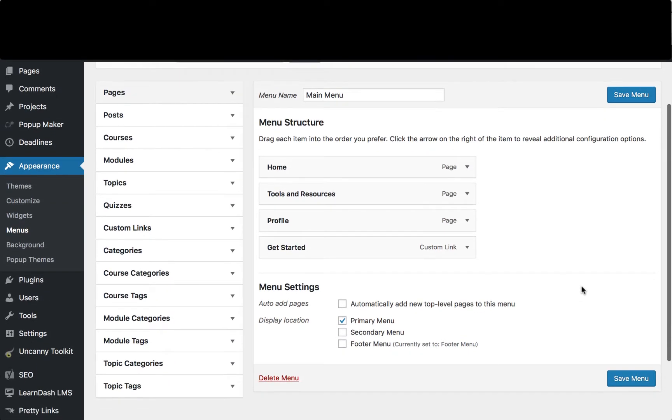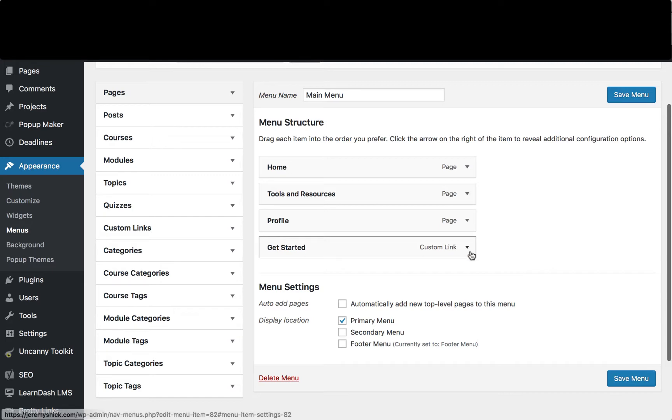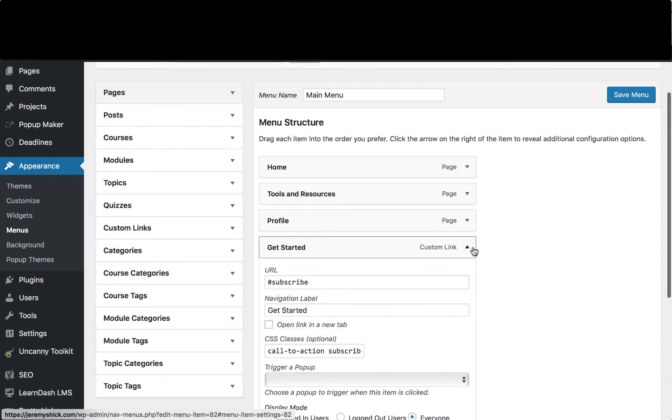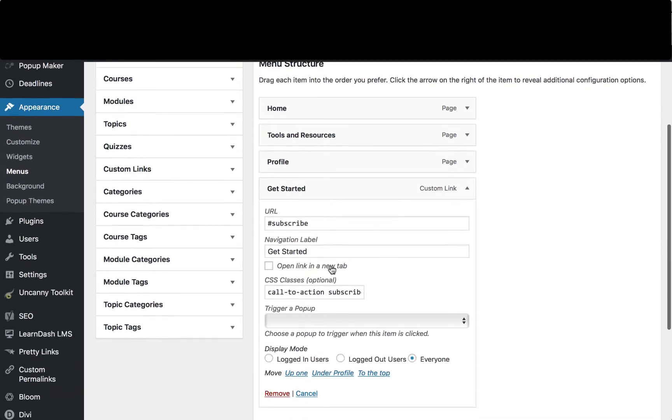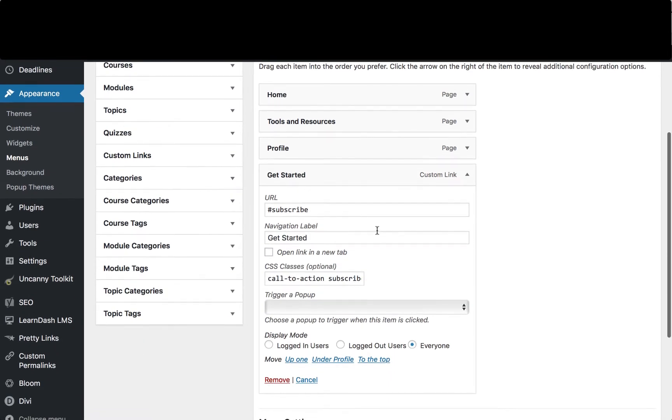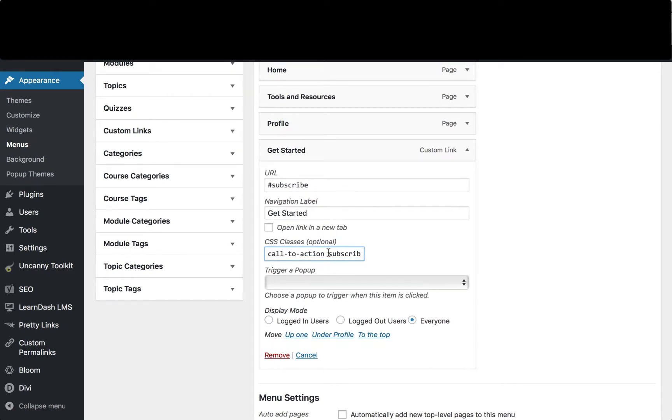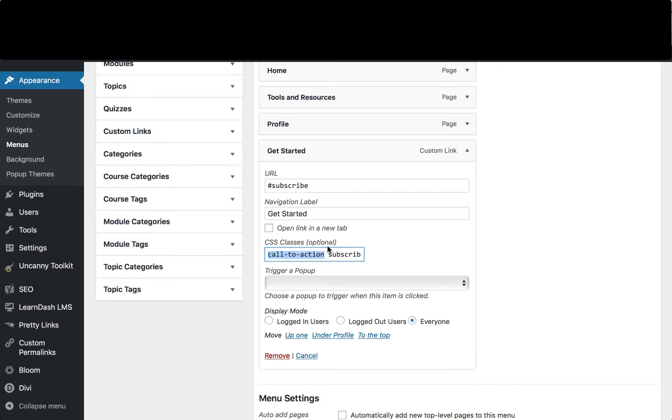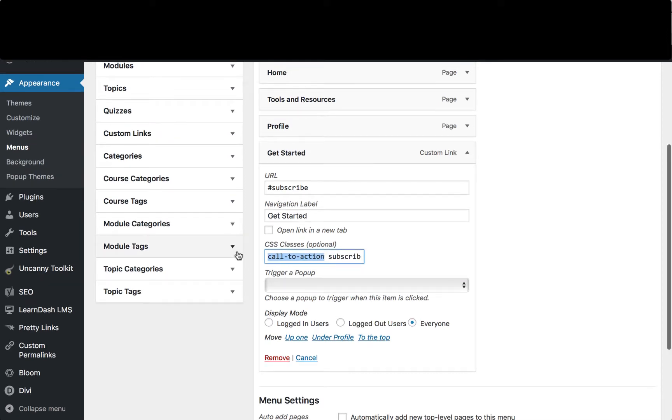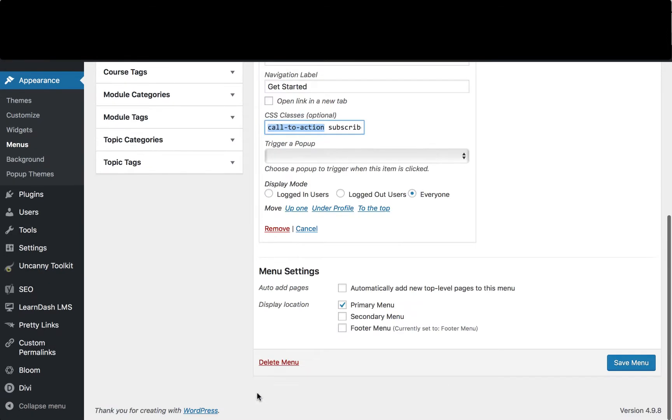Now what you can see here is there's a get started button here. And you notice right here there's a place where you can define a CSS class. And I've defined a call to action. In this instance I've also added a subscribe class to it by putting a space. But the only thing that we're interested in right now is this call to action. Go ahead and paste that into it and save the menu.